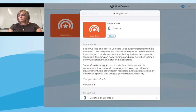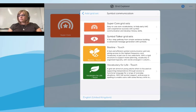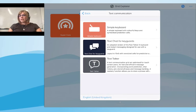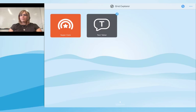I'll go back to text communication, select Text Talker, and go to 'Add'. If I close that by tapping on Grid Explorer, I can see that I've now got two grid sets.